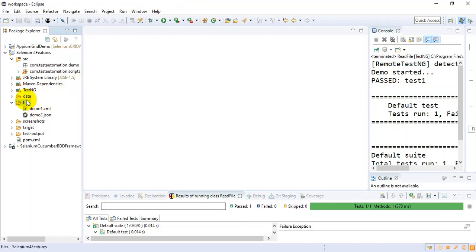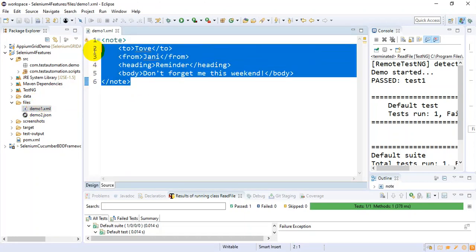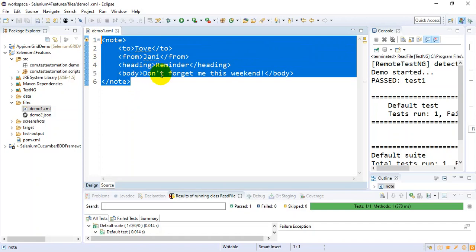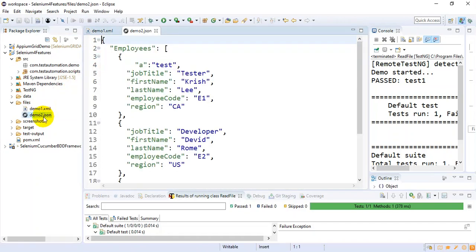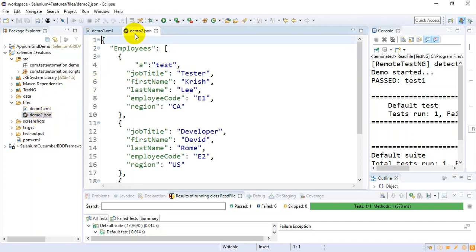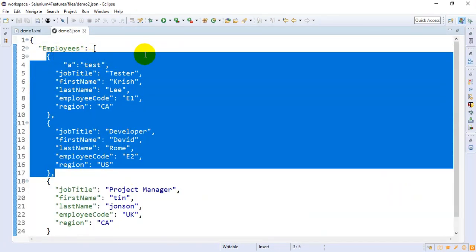Under the files folder I have two types of files. The first one is demo1.xml — if you look at the content, this is an XML file. The other file is demo2.json. If you look at that content, this is our JSON file.